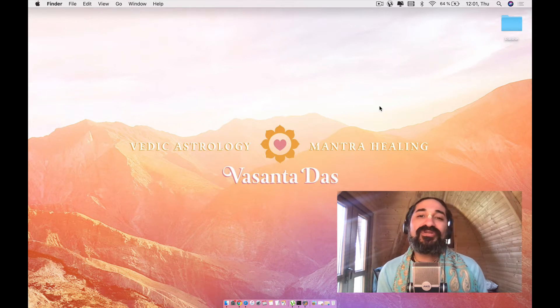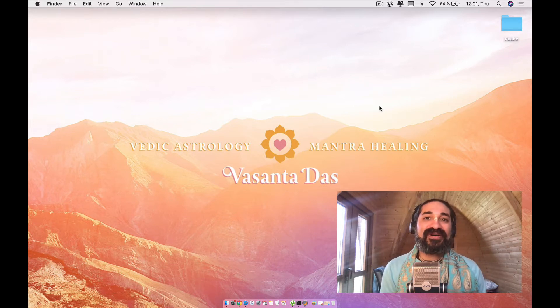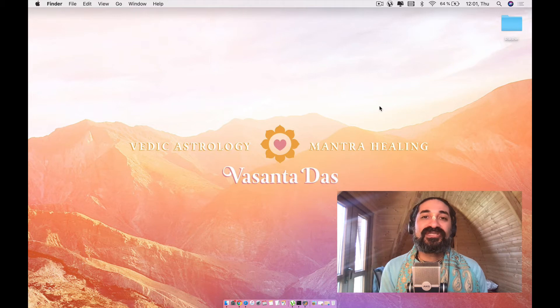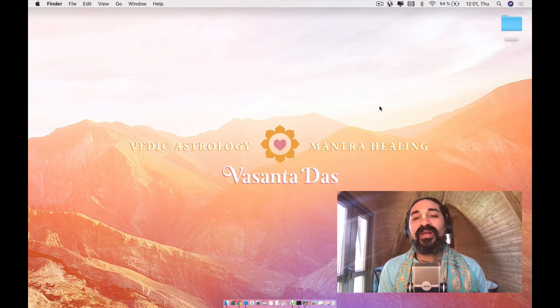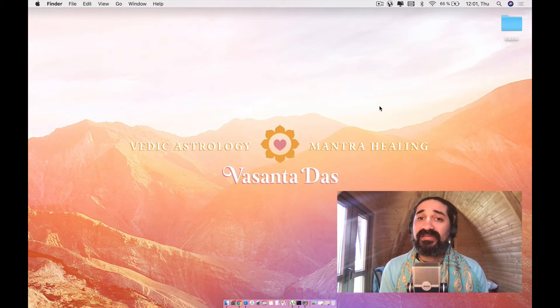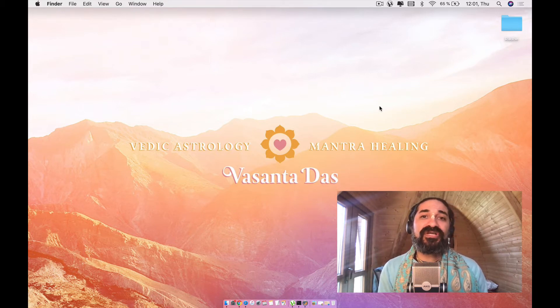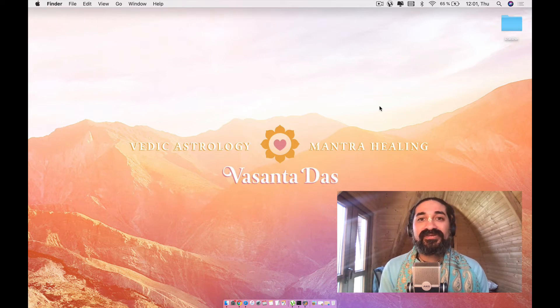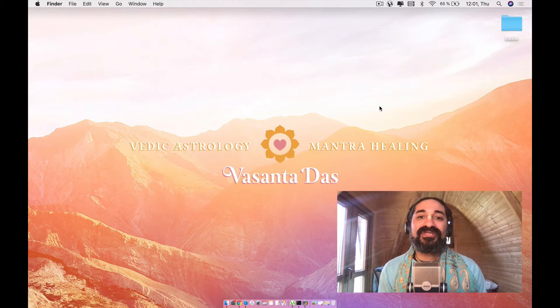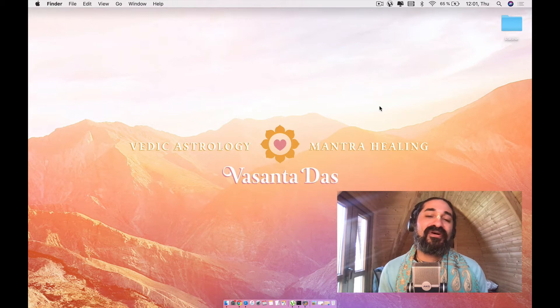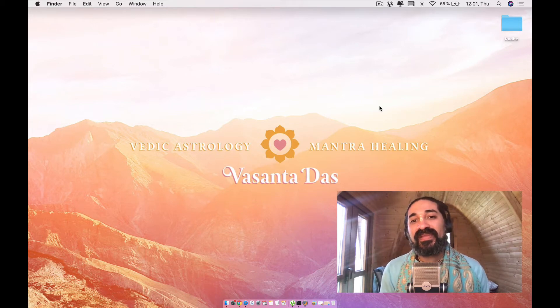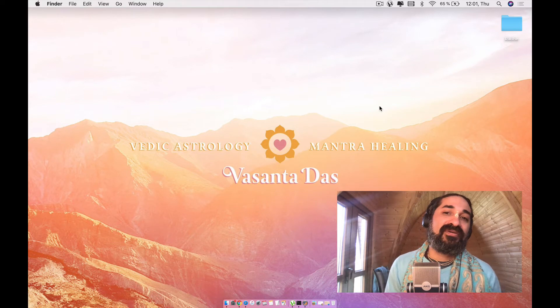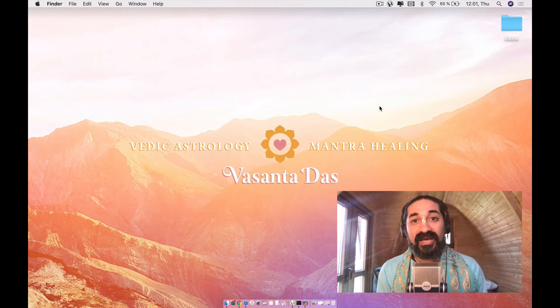Today I wanted to make a video about how to install Jagannath Hora software on a Mac. Why? Because this software originally is just running on Windows. Pandit Narasimha Rao, who is the author of the software and a great astrologer, he has made it only so that it can run on Windows.